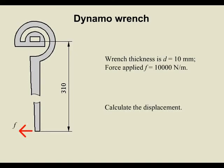Dynamo Wrench. Wrench thickness is 10 millimeters. Force applied is 10,000 newtons per meter. Calculate the displacement.